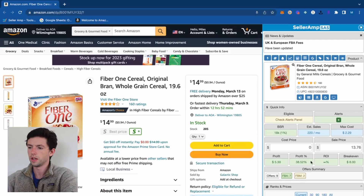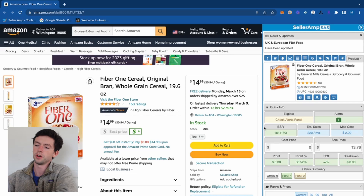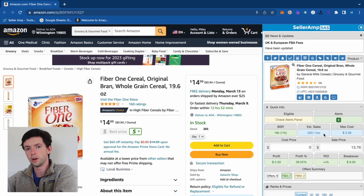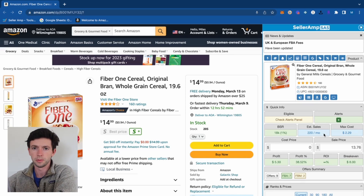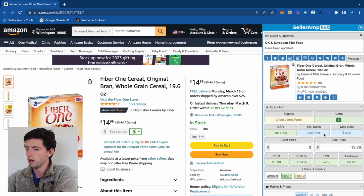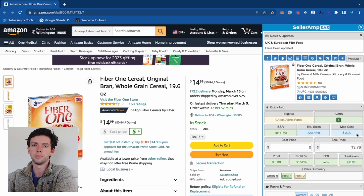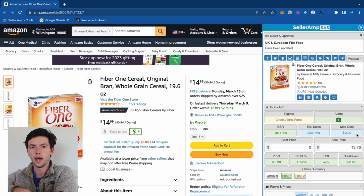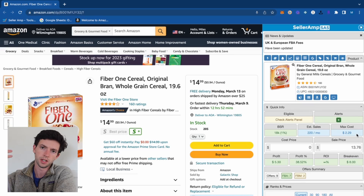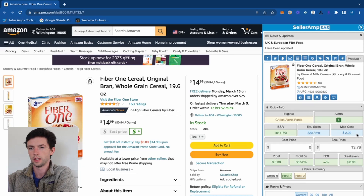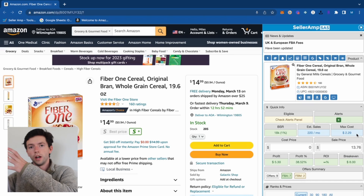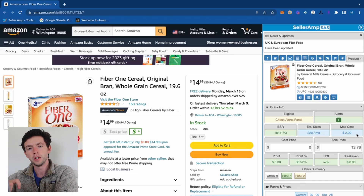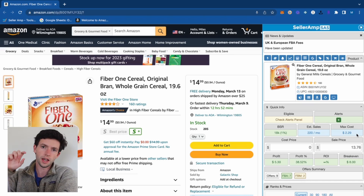Now let's talk about how Seller Amp works. Seller Amp has a Chrome extension and a mobile app — Keepa also has a mobile app, so if you're doing retail arbitrage you can use the same functions. Seller Amp is really important for figuring out what you're actually going to make on an item after Amazon fees, shipping, sales tax, and product cost.